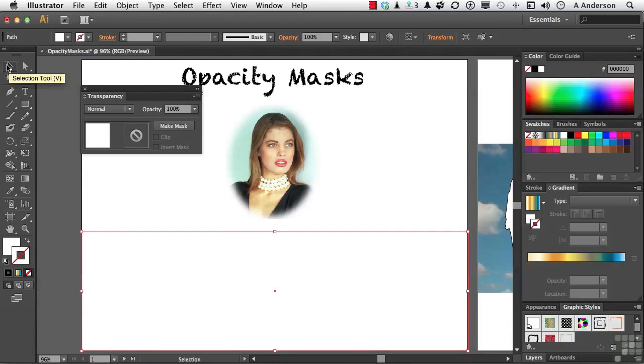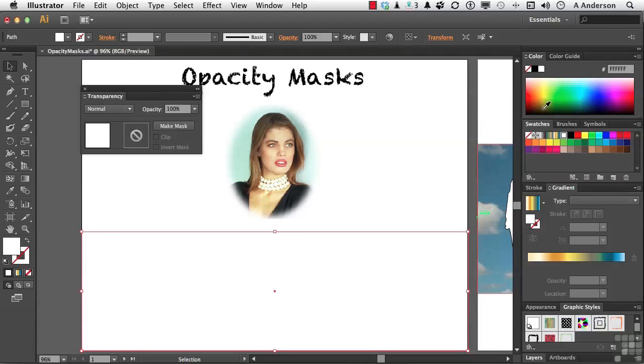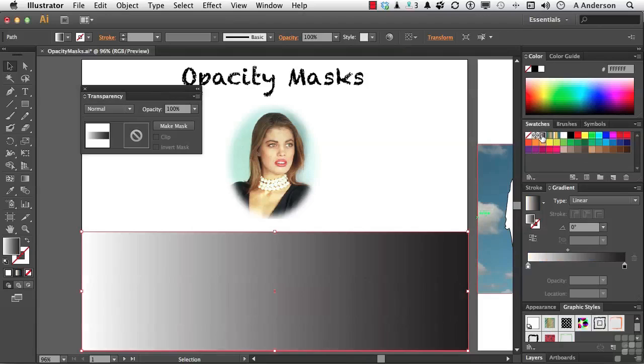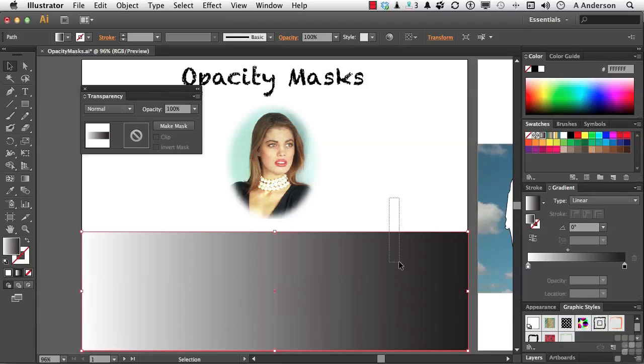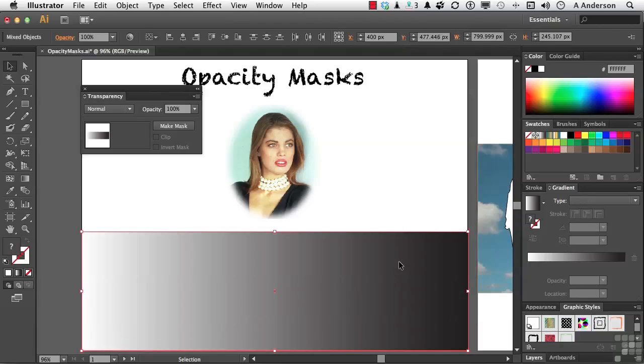Select it. Let's pick up our selection tool. Make sure you have the fill selected over here. Come over into your swatches and select this swatch right here. Now it's a gradient, a typical white to black, run-of-the-mill gradient. Select both of these things. Just take a little piece like that. You'll get them both. Select Make Mask.